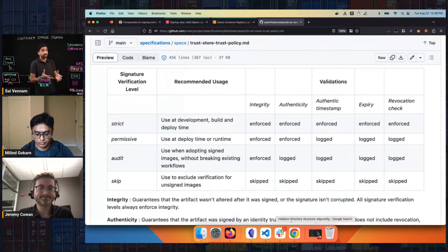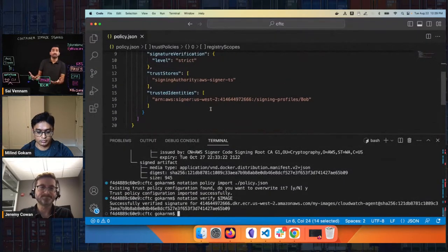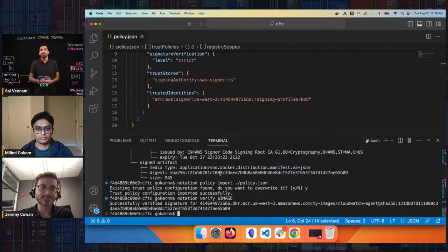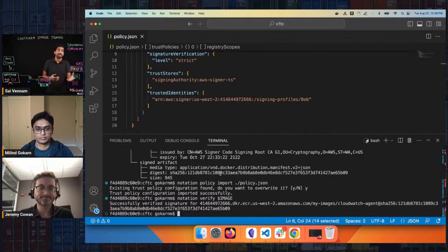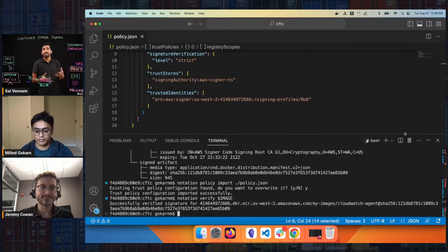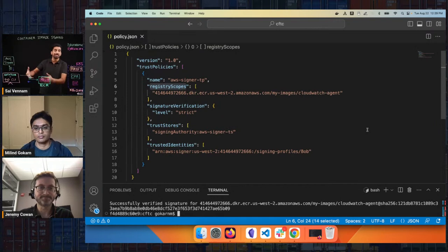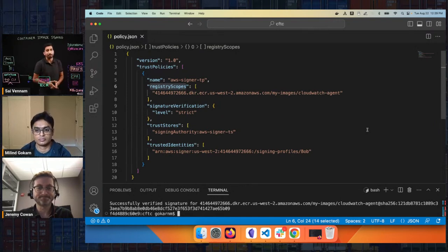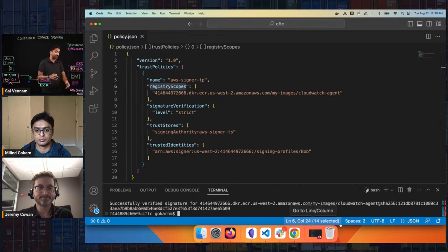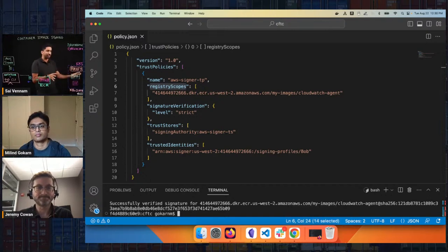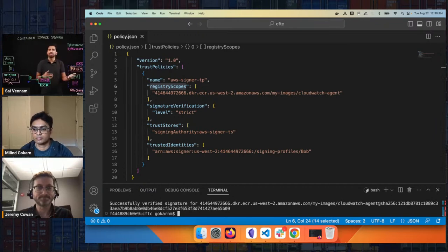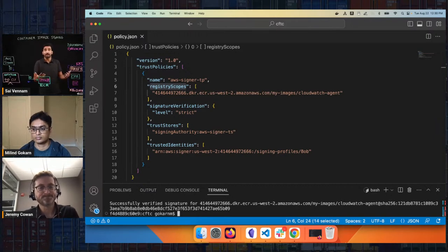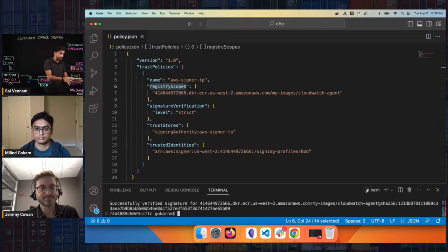We saw how we can verify images when doing Notation checks locally. But here on Containers from the Couch we talk about Amazon EKS and ECS — today our focus is on Amazon EKS. We want to see how verification can be done in the software supply chain when deploying images into a Kubernetes cluster. The trust policy we just shared is going to be very similar to what Jeremy shows us with Ratify. An alternative solution is something like Kyverno, where we create a policy that can validate or deny a particular image.